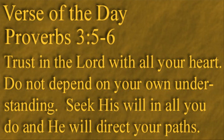Once again, our verse of the day is in the book of Proverbs, chapter 3, verses 5 and 6: Trust in the Lord with all your heart. Do not depend on your own understanding. Seek His will in all you do, and He will direct your paths.